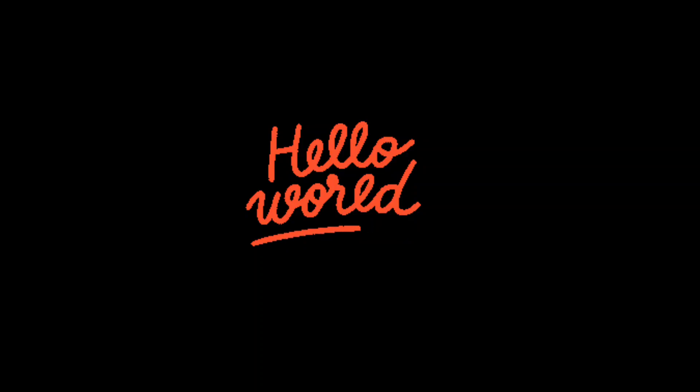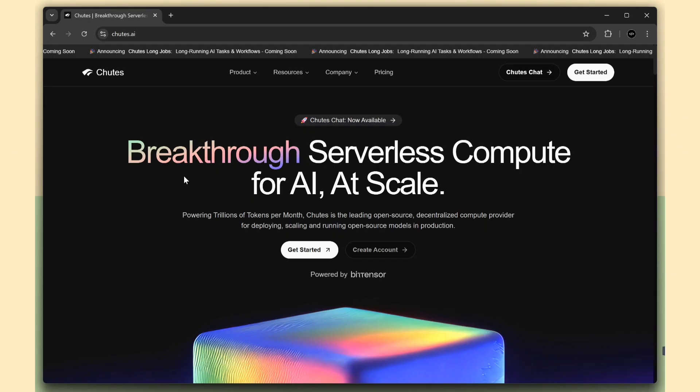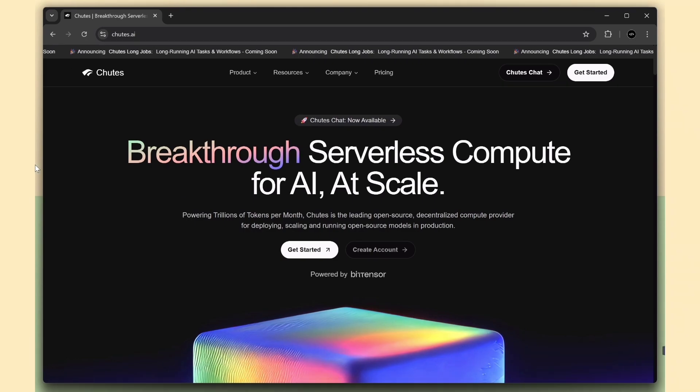Hey, everyone. Welcome to the new video. Today, I'm going to show you a platform that gives you free API access to run AI models, no GPU, no hosting cost, totally free.